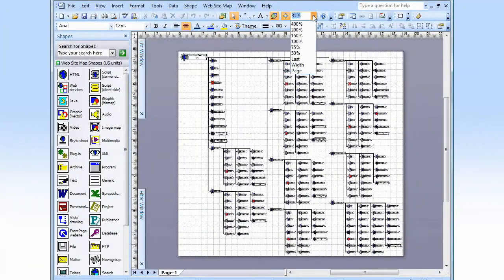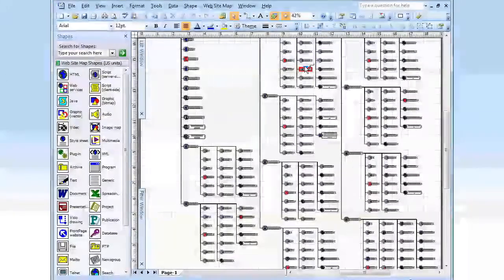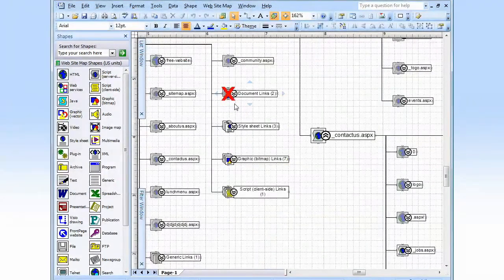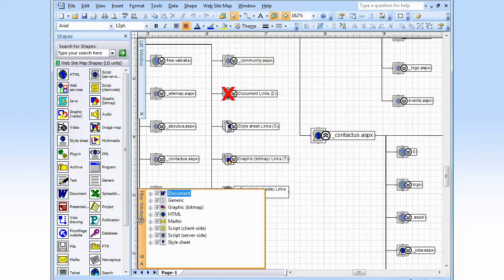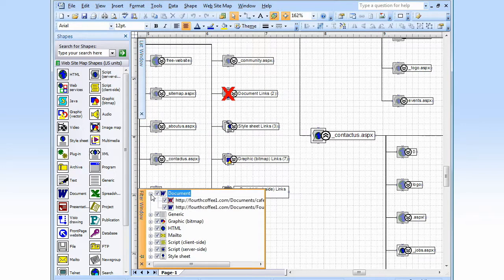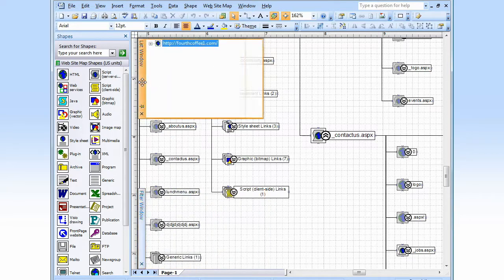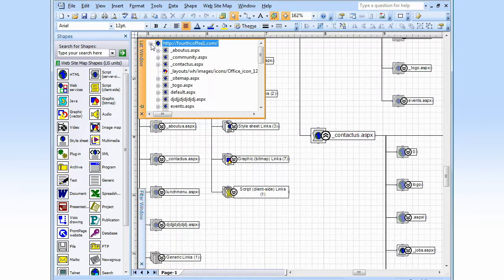And there it is. Let's zoom in for a closer look. These red X's are broken links. There are two windows collapsed along the side of the diagram: the Filter window, where the files are organized by file type — you can remove files from the view if you're only interested in certain types — and the List window, where the page elements are organized hierarchically in alphabetical order.